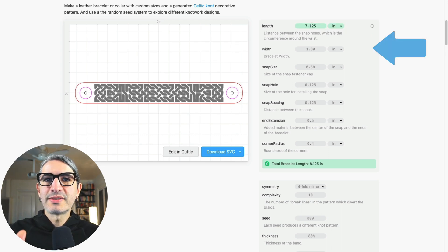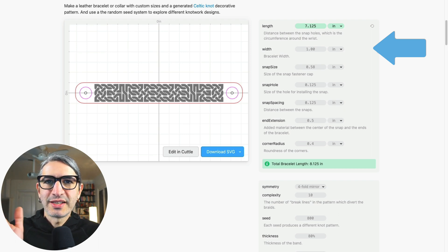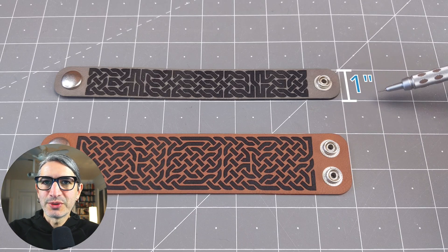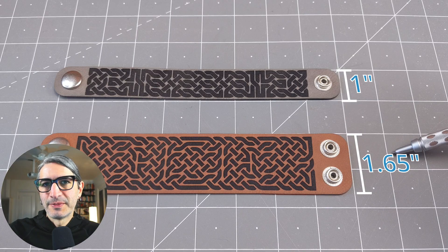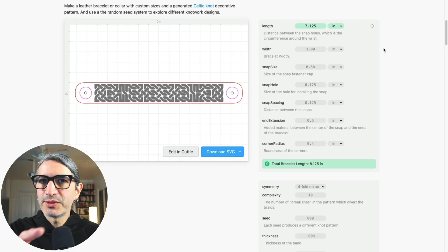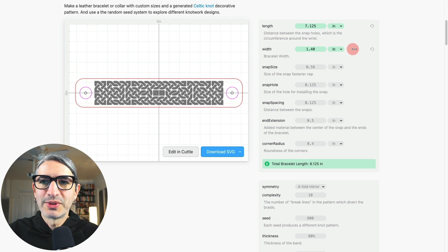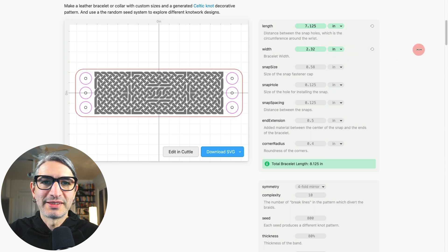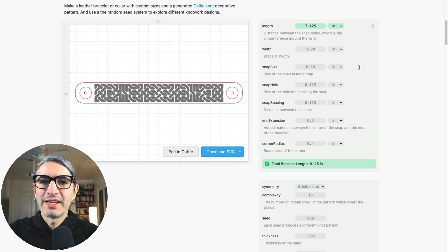The width is mostly an aesthetic choice. You can decide to make your bracelet narrow or as wide as you want. The width also changes the number of snaps. As the bracelet gets wider, more snaps get added automatically to fill the space. I'm going to return that.